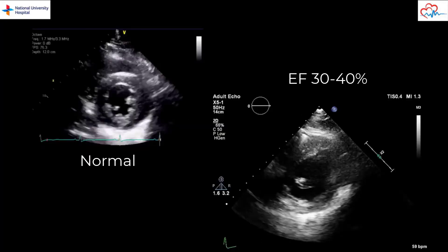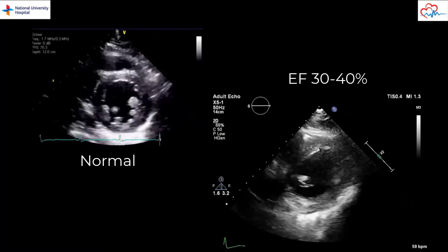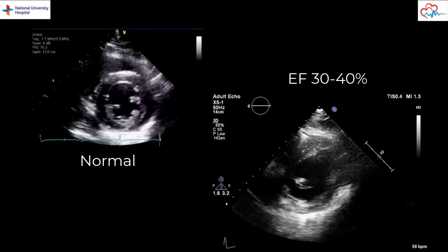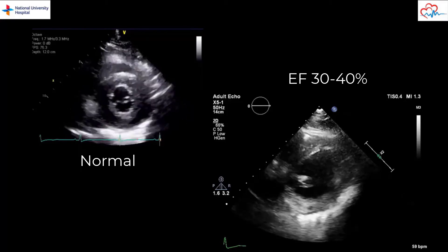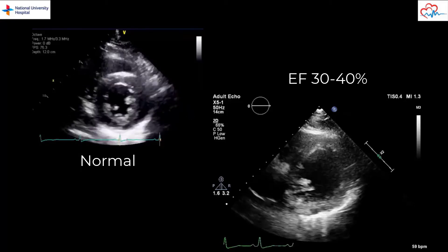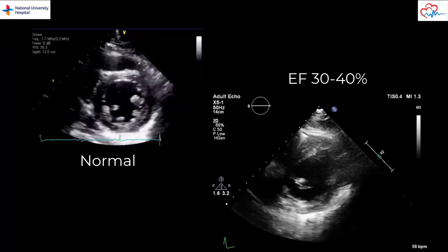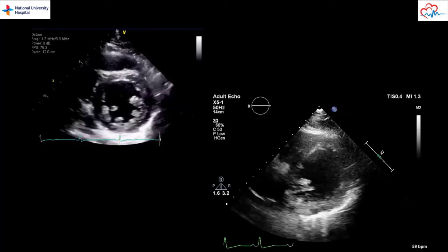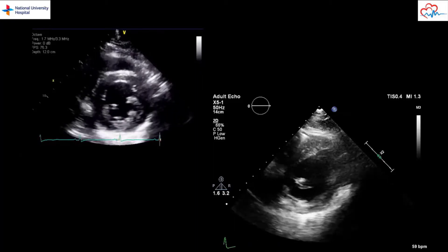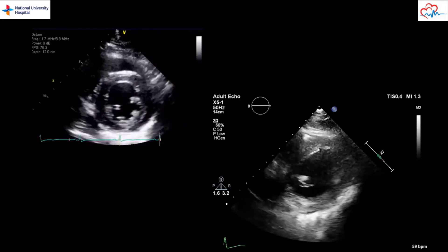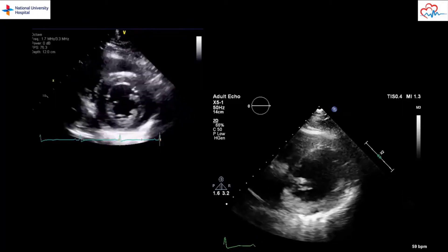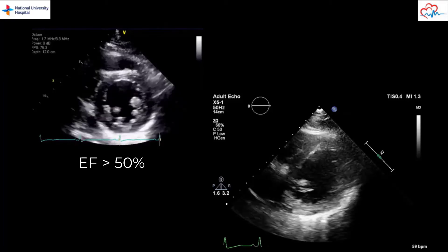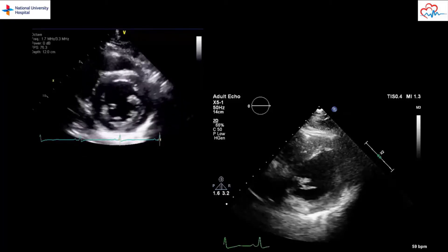Let's compare an LV with normal EF and one with moderate systolic dysfunction. The LV on the left contracts well. There is uniform wall thickening and wall movement during systole. All the walls contract well. The LV on the right contracts poorly. It has an EF of 30 to 35%. The echo clip on the left shows an end systolic area that is less than half the end diastolic area. This allows us to conclude that the EF is greater than 50%. The LV cavity on the right reduces by much less in systole.